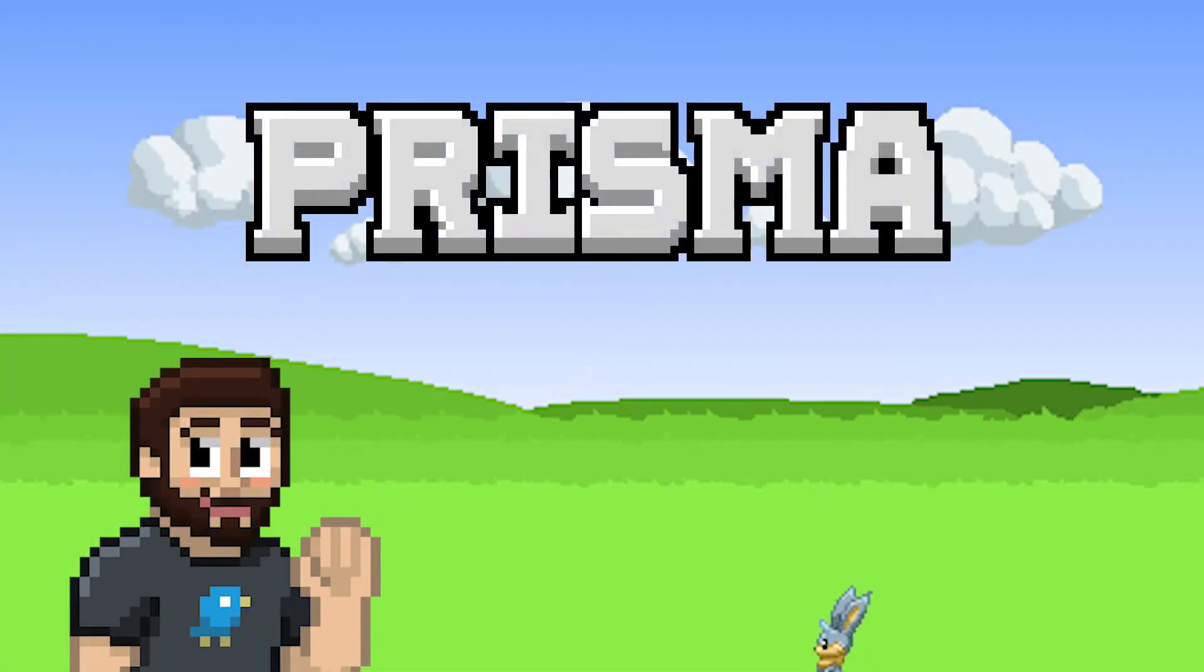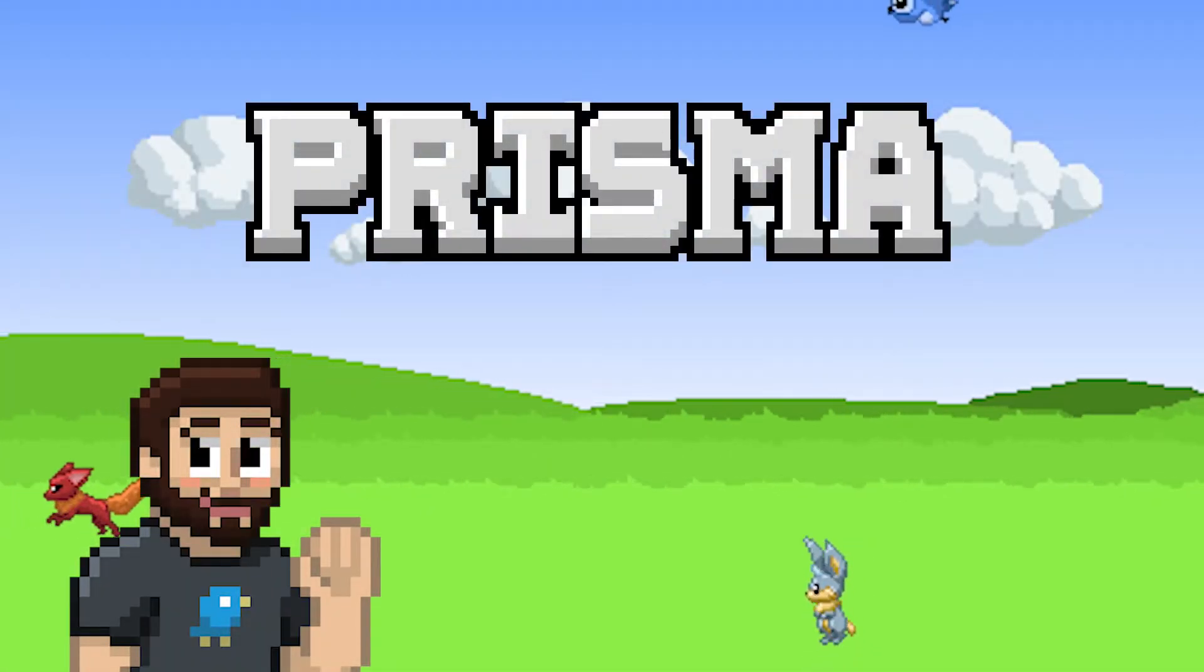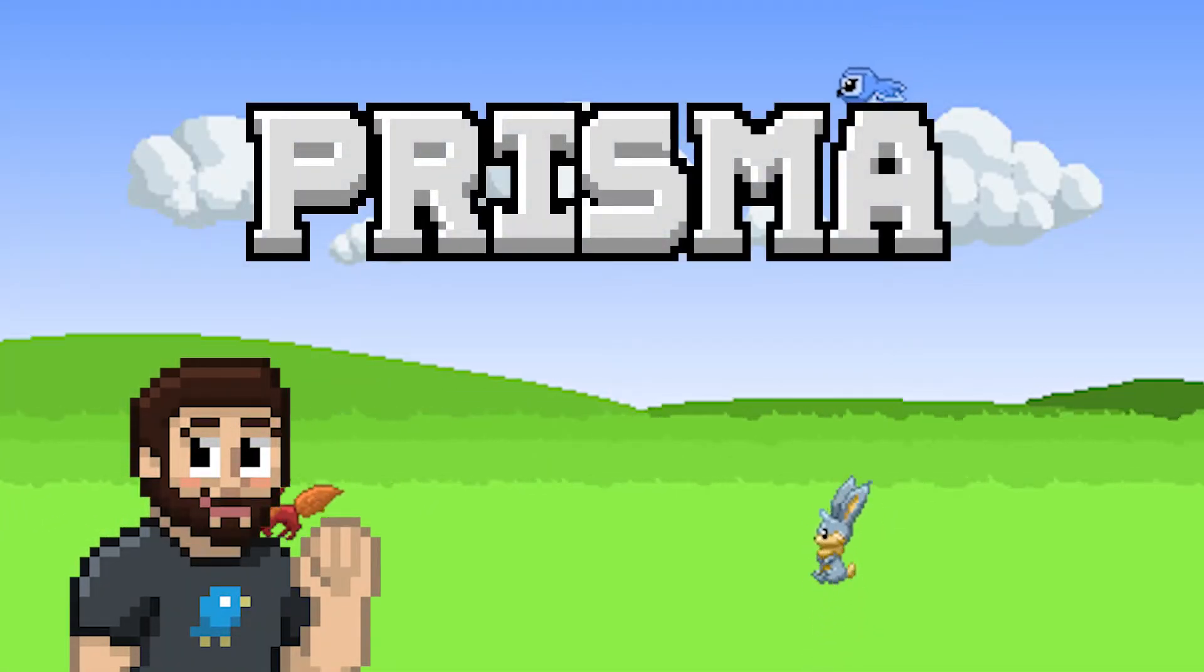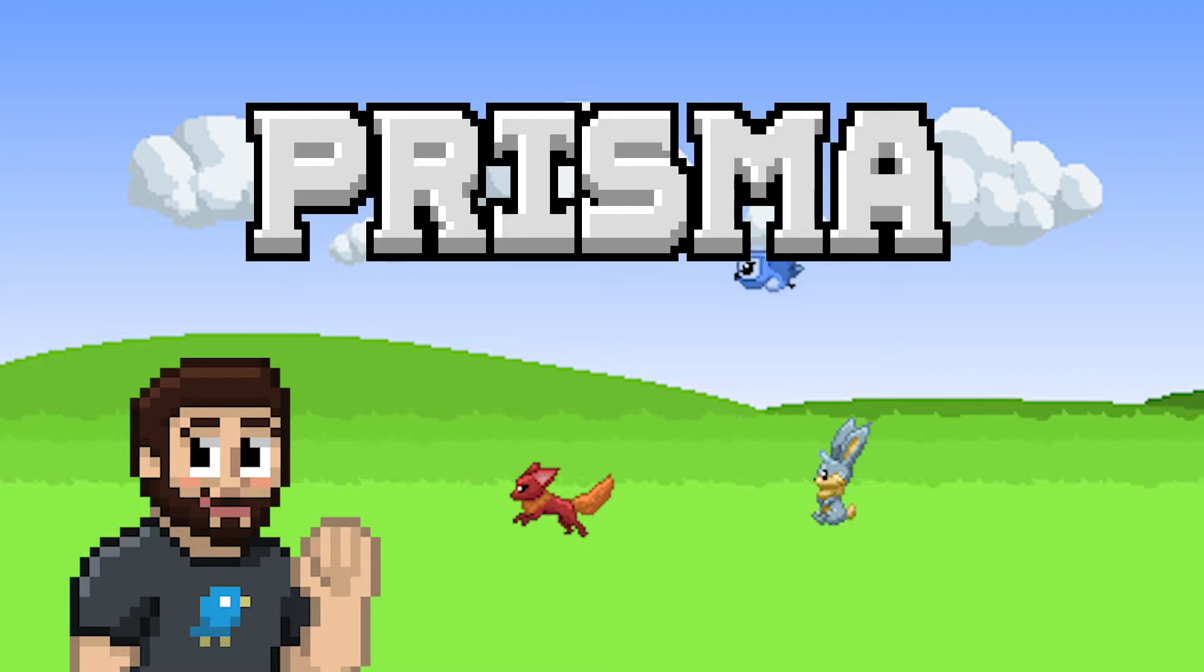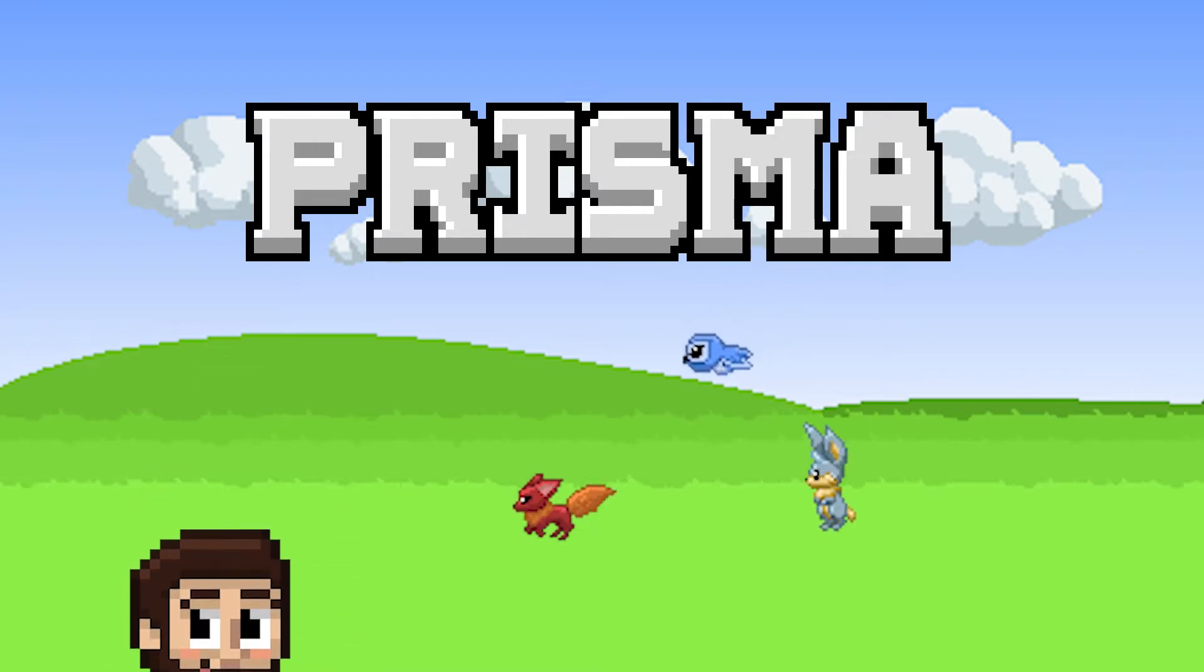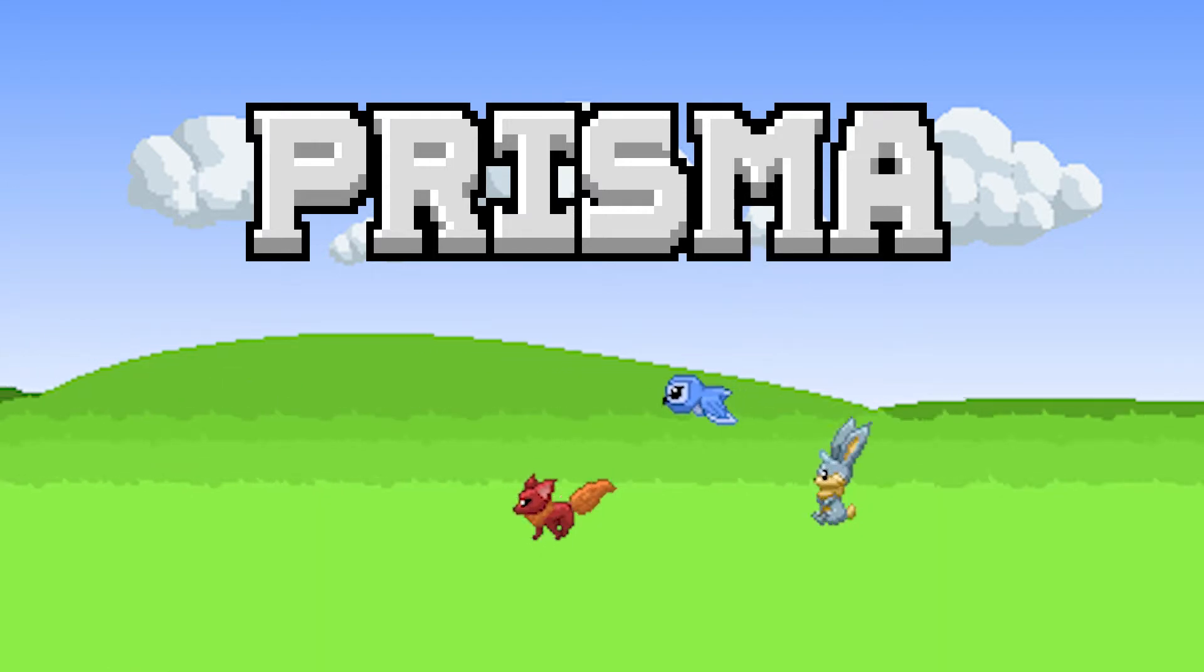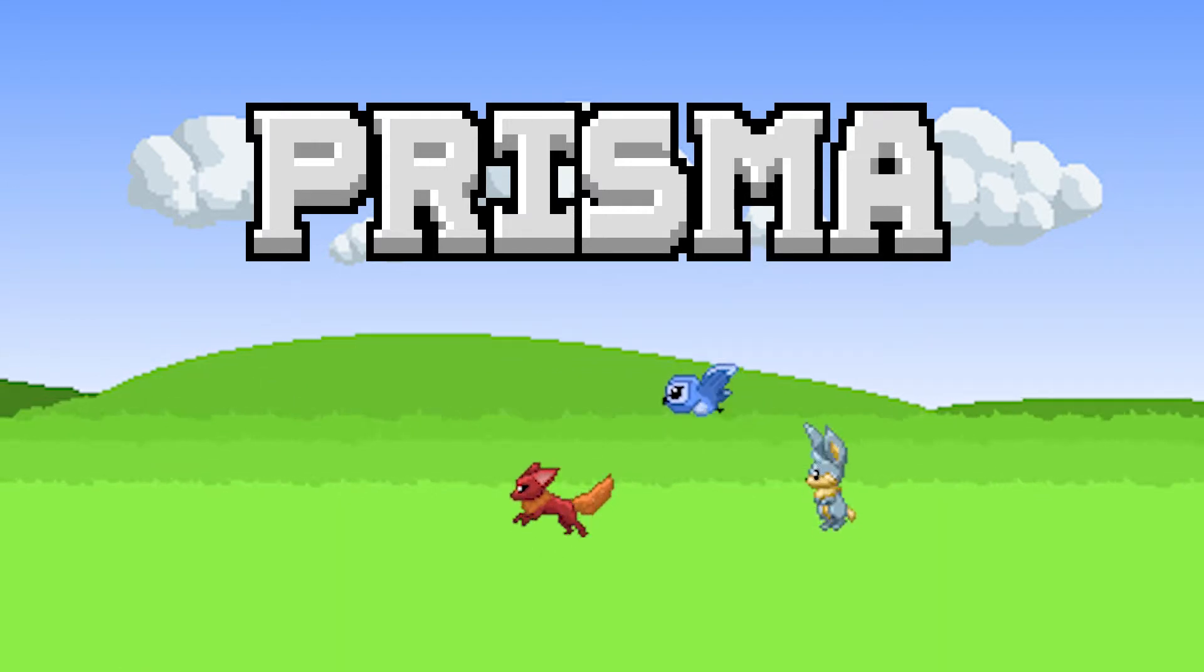Welcome to my second devlog for Prisma. In the last video we took a look at everything that I have so far and that's mostly the basics of the game.